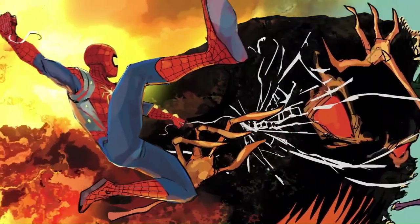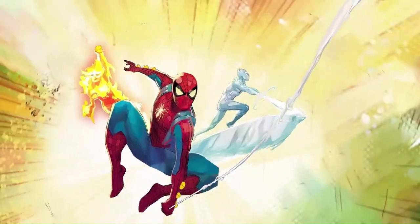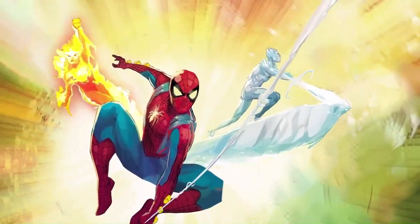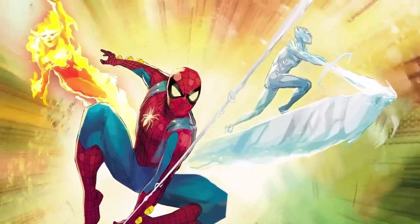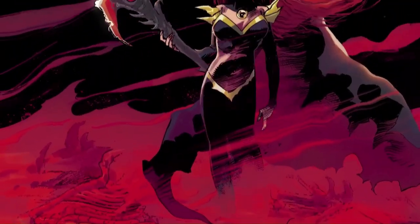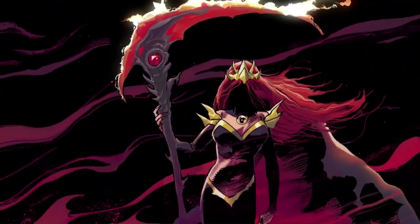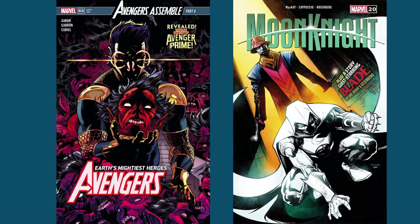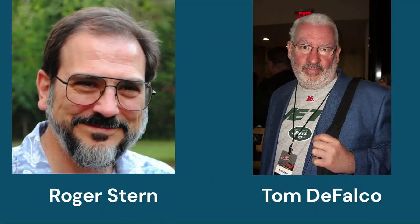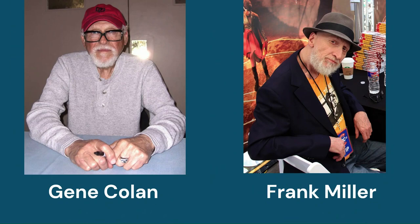Hey guys, what's up! I hope you're all doing great. If you were looking for a channel about anything related to comic books — like new releases, stories, writers, artists, or TV shows based on comic books — then you just found it.